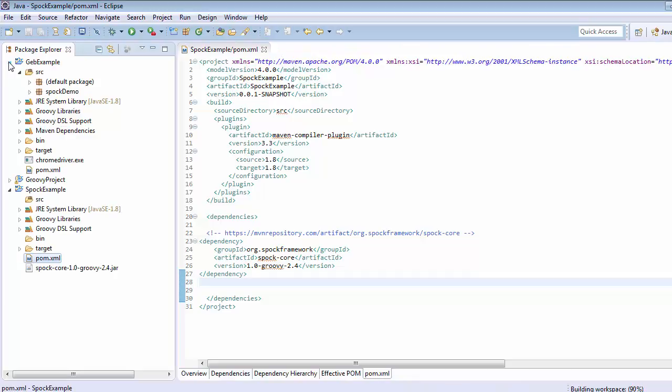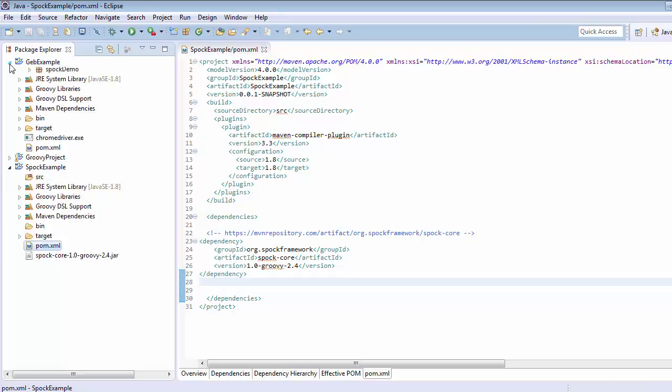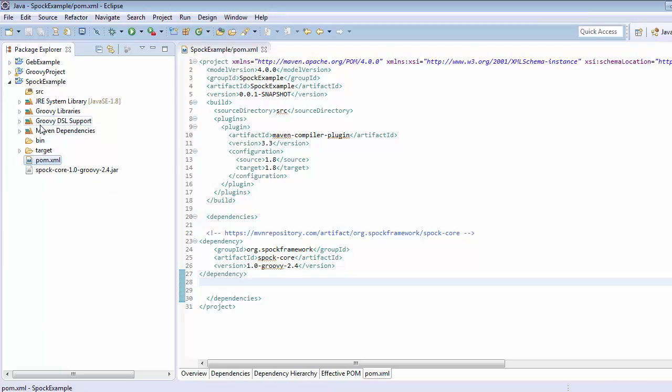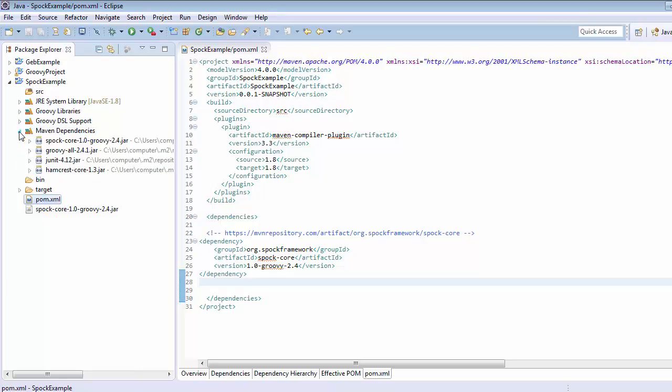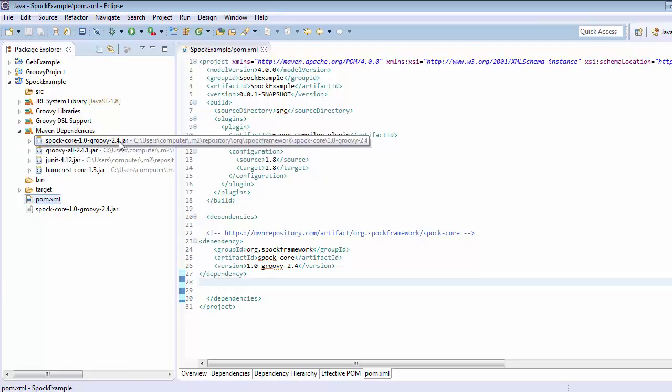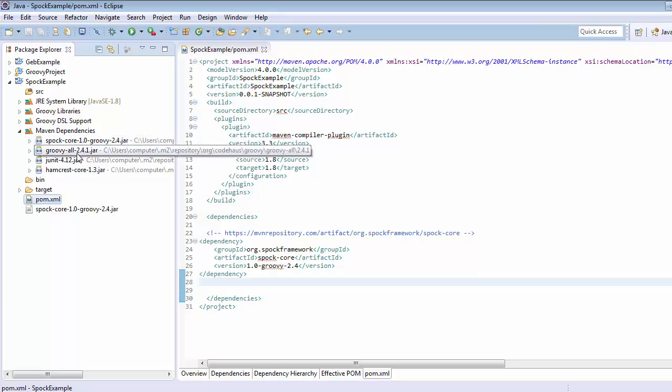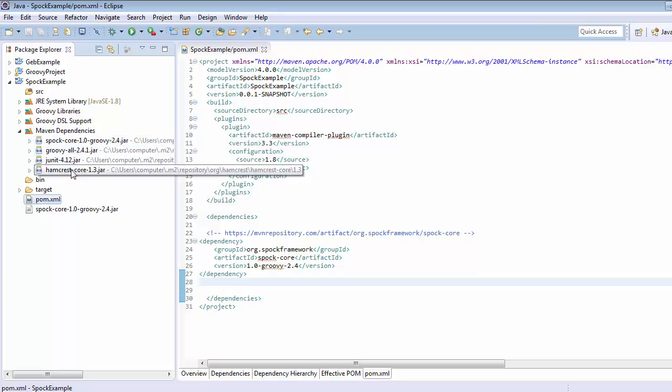Inside this JB example project we are able to see maven dependency. Now we can see this maven dependency. Just go to this triangle, click on this and here within this you can see that all the related jars that is needed to work with spock core has been added into the maven dependencies.